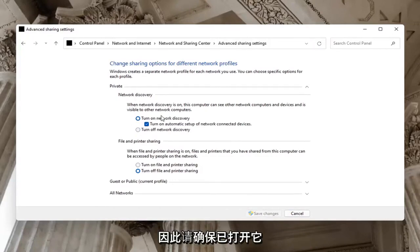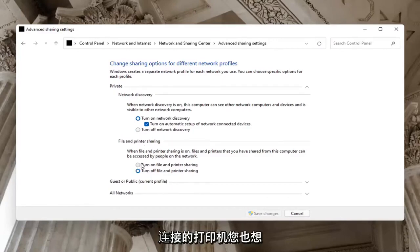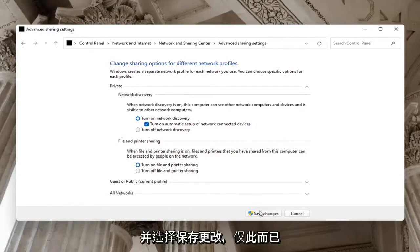So make sure that is turned on as well as File and Printer Sharing. Maybe you're using a Bluetooth connected printer. You want to go ahead and turn that one on too. And select Save Changes.